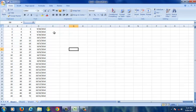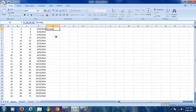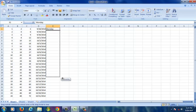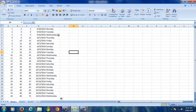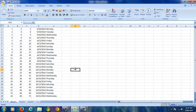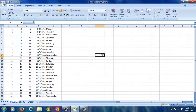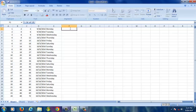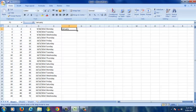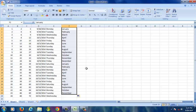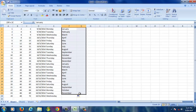Now one more example. I am going to type Monday. Select that cell, hold on the handler, hold the left click, and drag towards downside. Now you can see Tuesday, Wednesday, Thursday automatically appeared. Next, I am going to type January. Hold on the handler, hold the left click, and drag towards downside. Now you can see all the months got generated automatically.